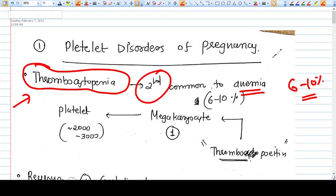Thrombocytopenia is second most common to anemia, which is the most common hematological disorder. When you are an obstetrician in actual practice, you will find six to ten percent of pregnancies having thrombocytopenia. This is a very grey zone clinically — every obstetrician knows how to manage anemia, but very few have a real idea about the various causes of thrombocytopenia, how to treat them, and what impact they can have on pregnancy outcome.